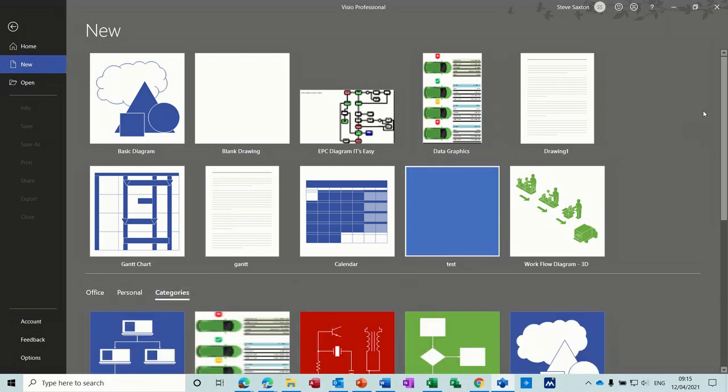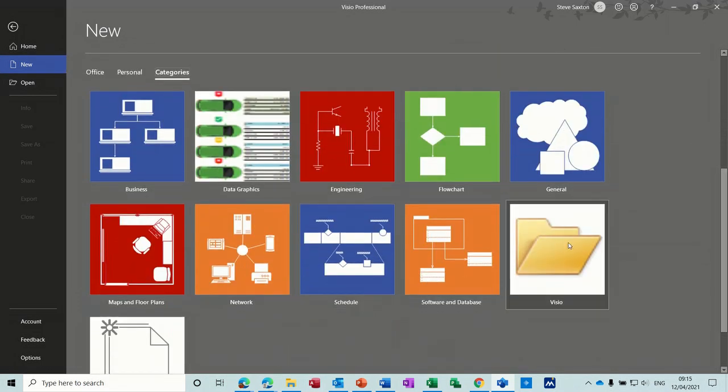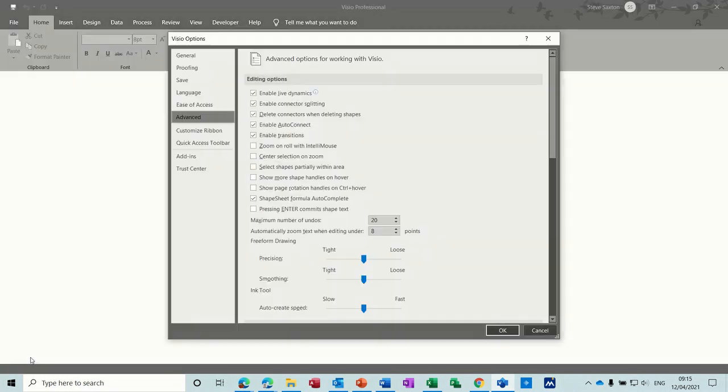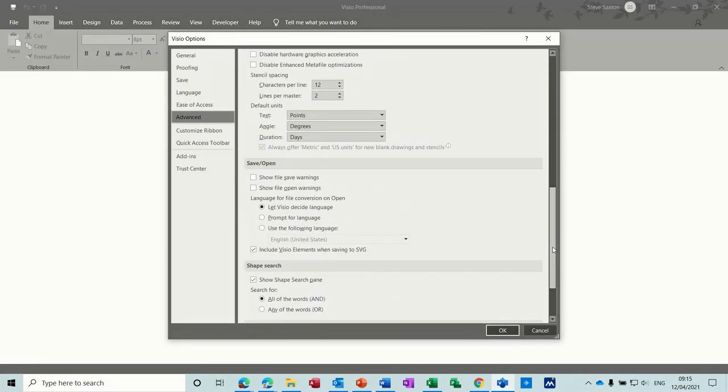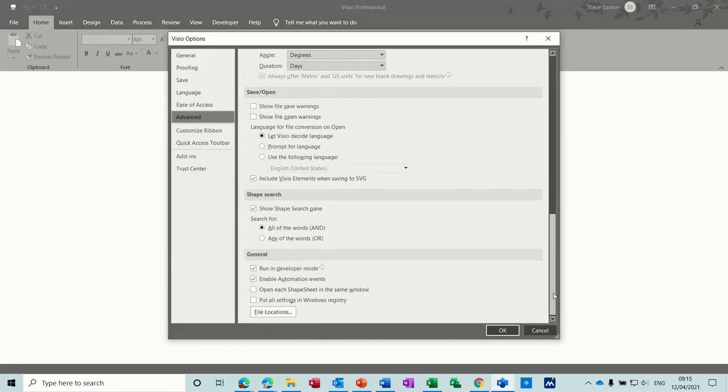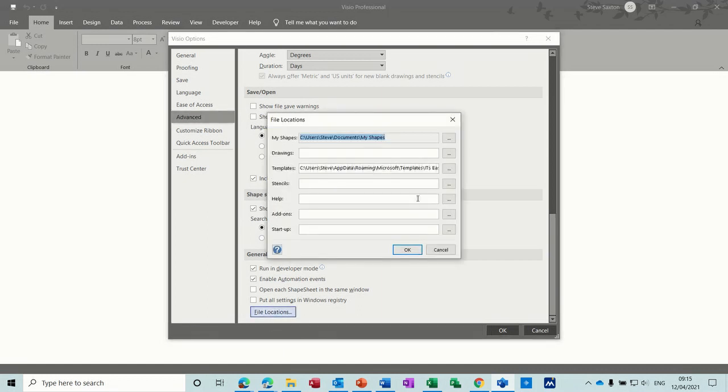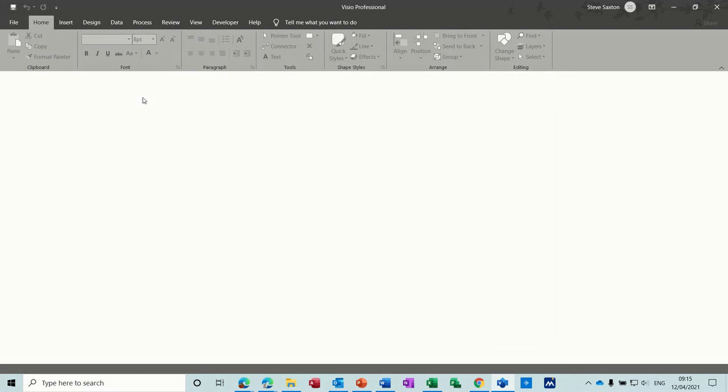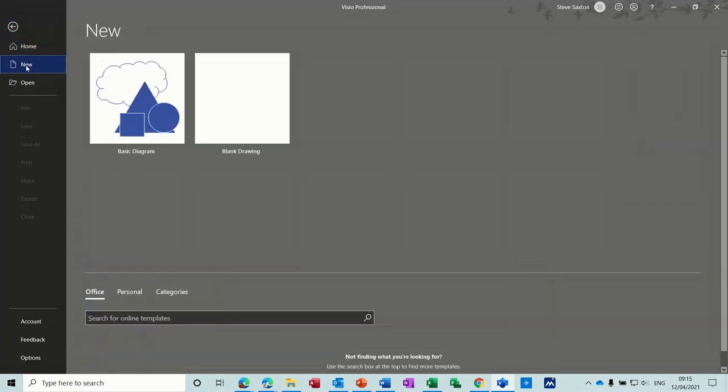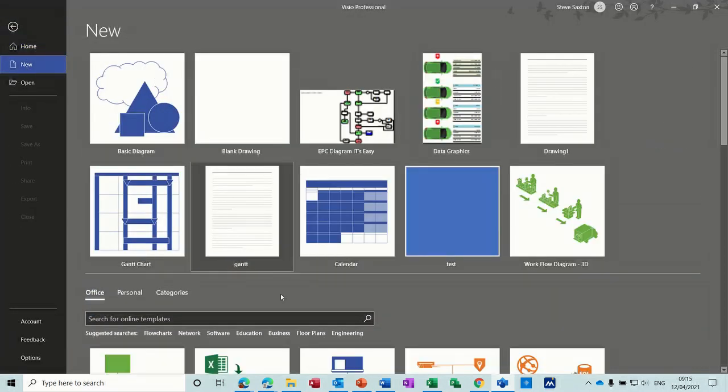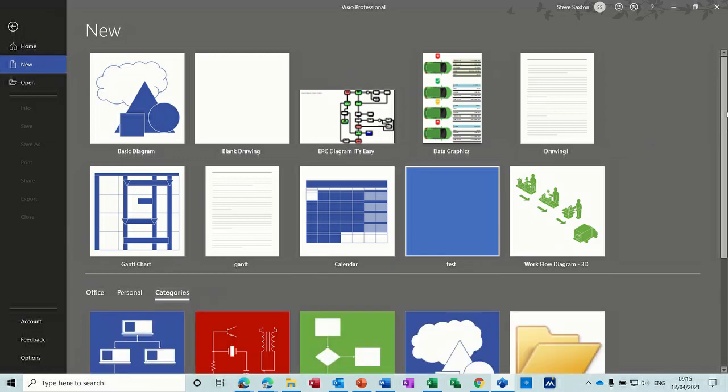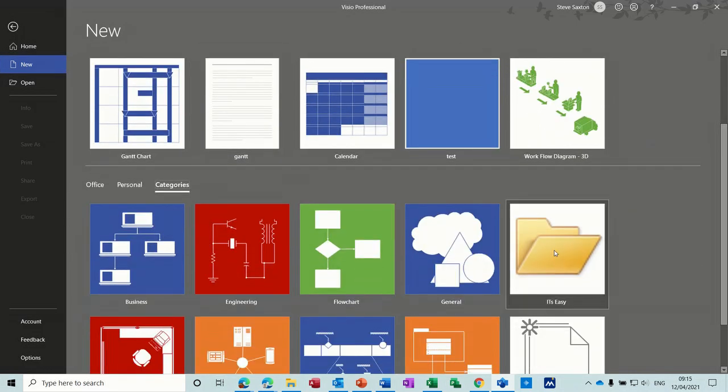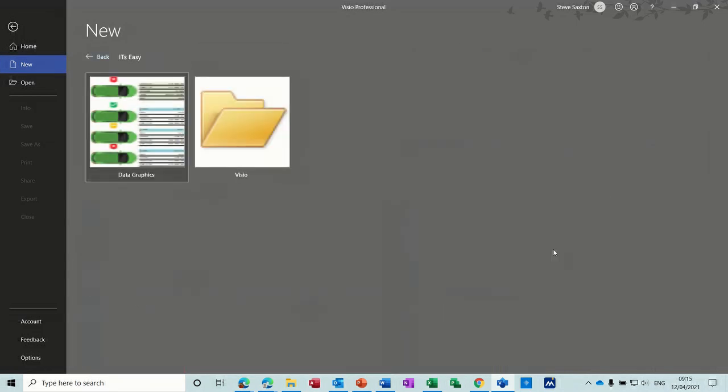So file new, not personal, categories, and then you select it from the category option like so. If you want to change the category back one, if you go back to options and just get rid of that Visio folder, file locations, so you want it to end at it's easy. So it just ends there. Let's knock that off it's easy, so it ends at templates. So you just come back one. OK, file new, category. Now it shows you it's easy as opposed to Visio, so you just need to come back one.